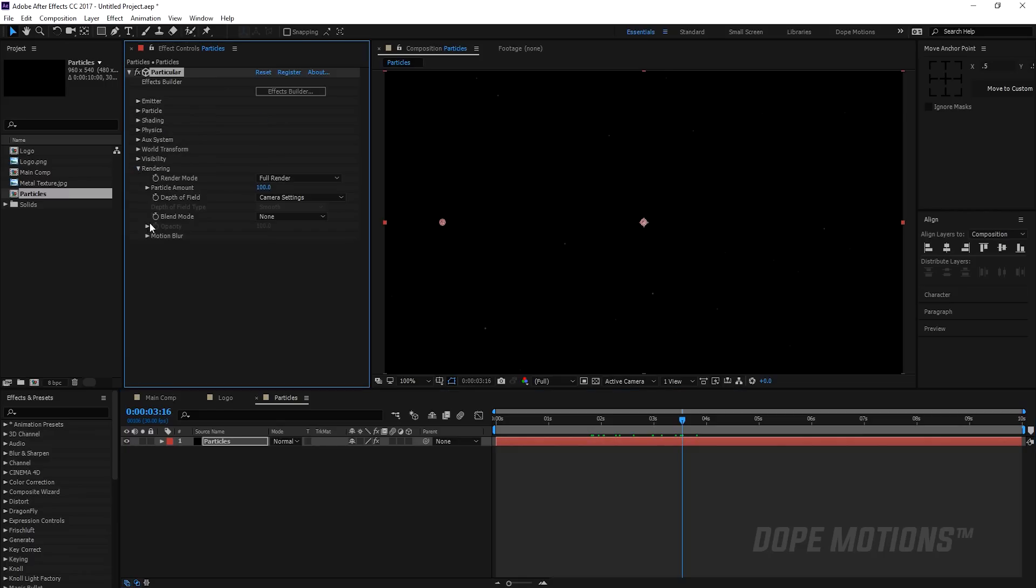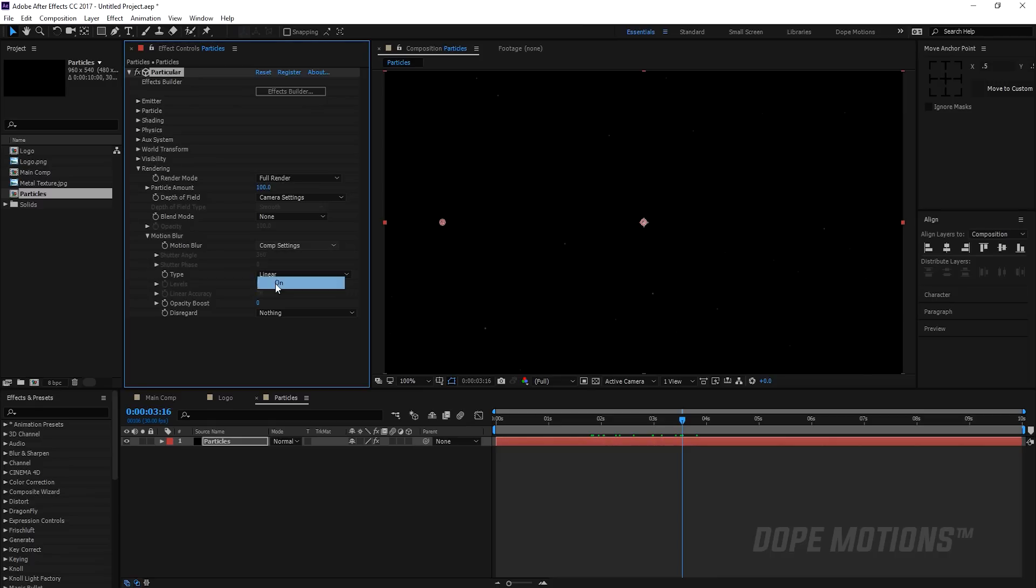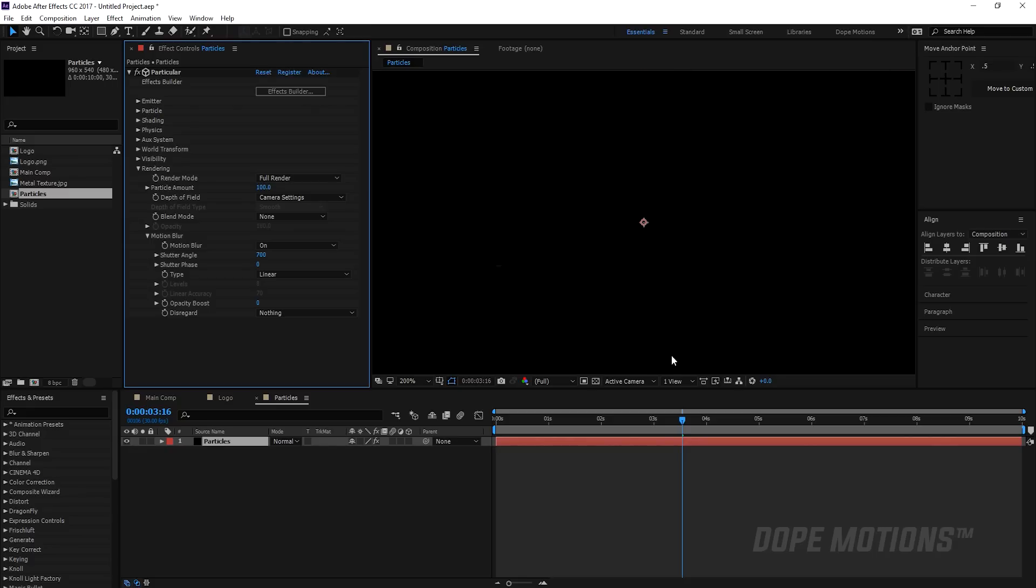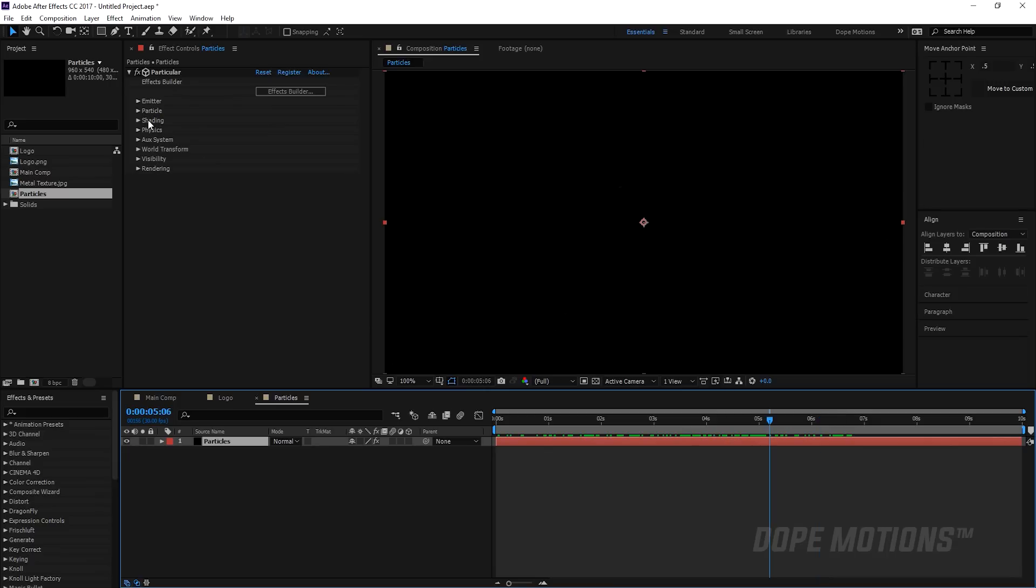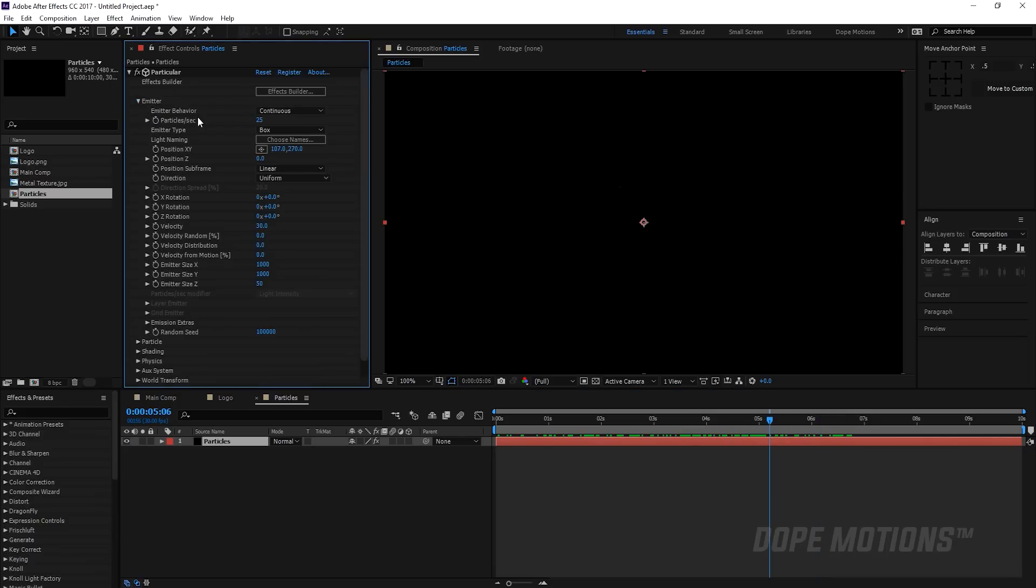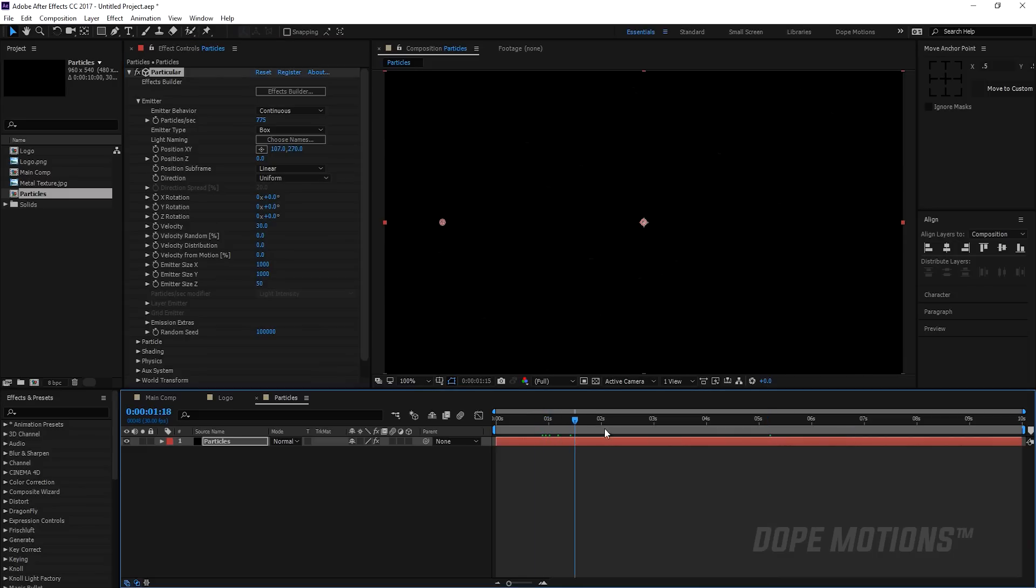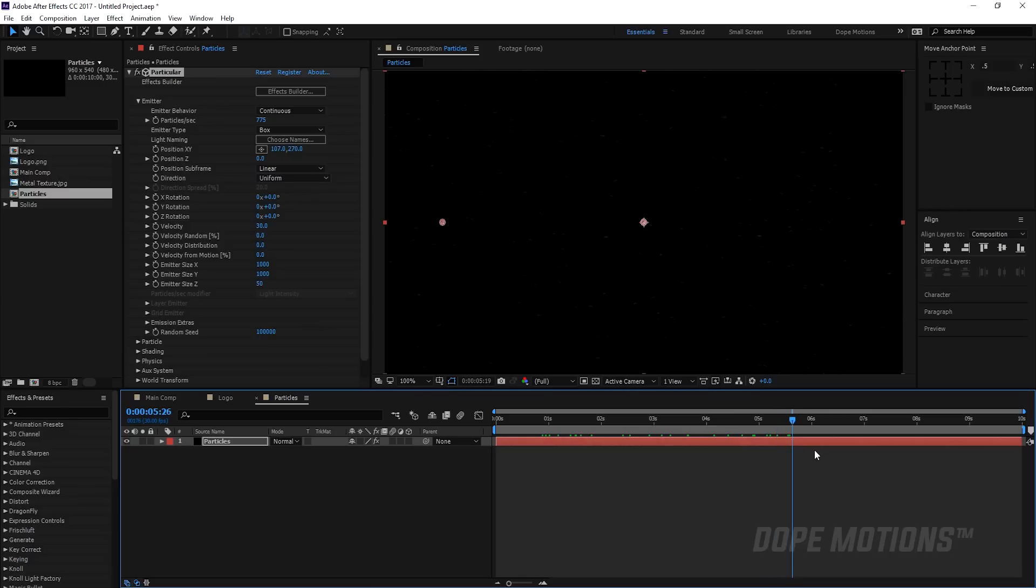Then I'm gonna go into render settings and motion blur and turn this on and increase the shutter angle to 700. This is gonna give that really nice and realistic looking particle feel to this thing. It looks really natural right now. You can go and increase the particles if you want to and create some really nice realistic looking more dense particles, but I'm gonna keep this at 25 because I want to keep it very subtle.